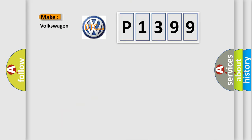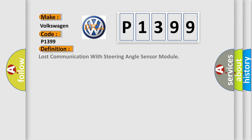So, what does the diagnostic trouble code P1399 interpret specifically for Volkswagen car manufacturers? The basic definition is: Lost communication with steering angle sensor module.